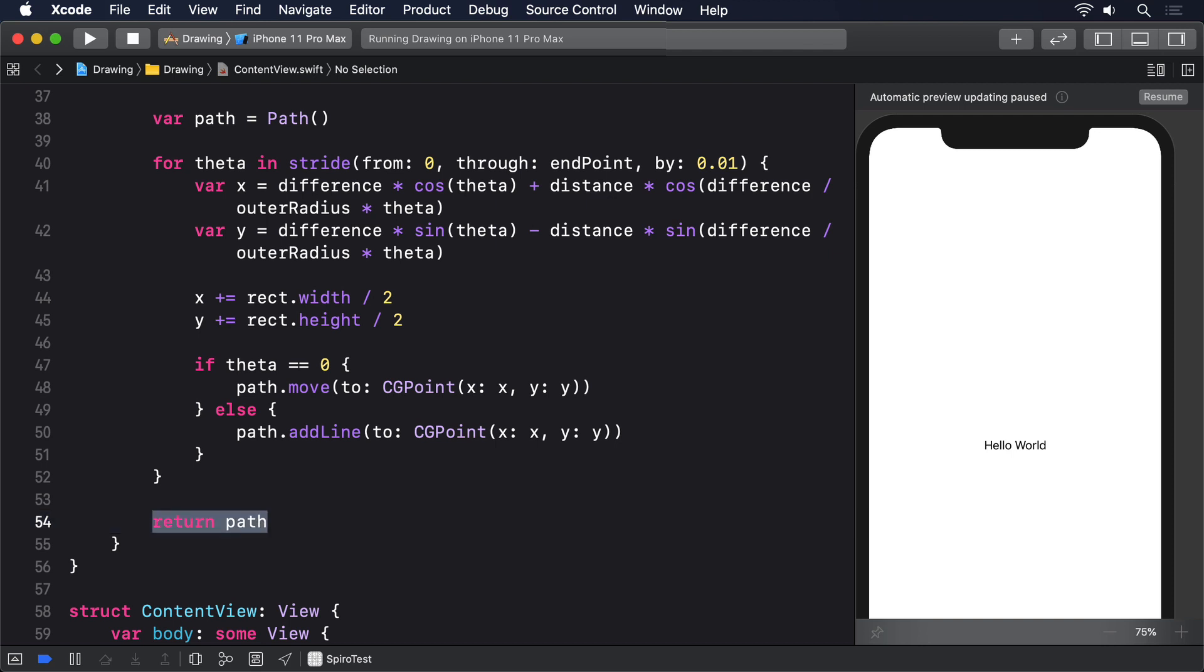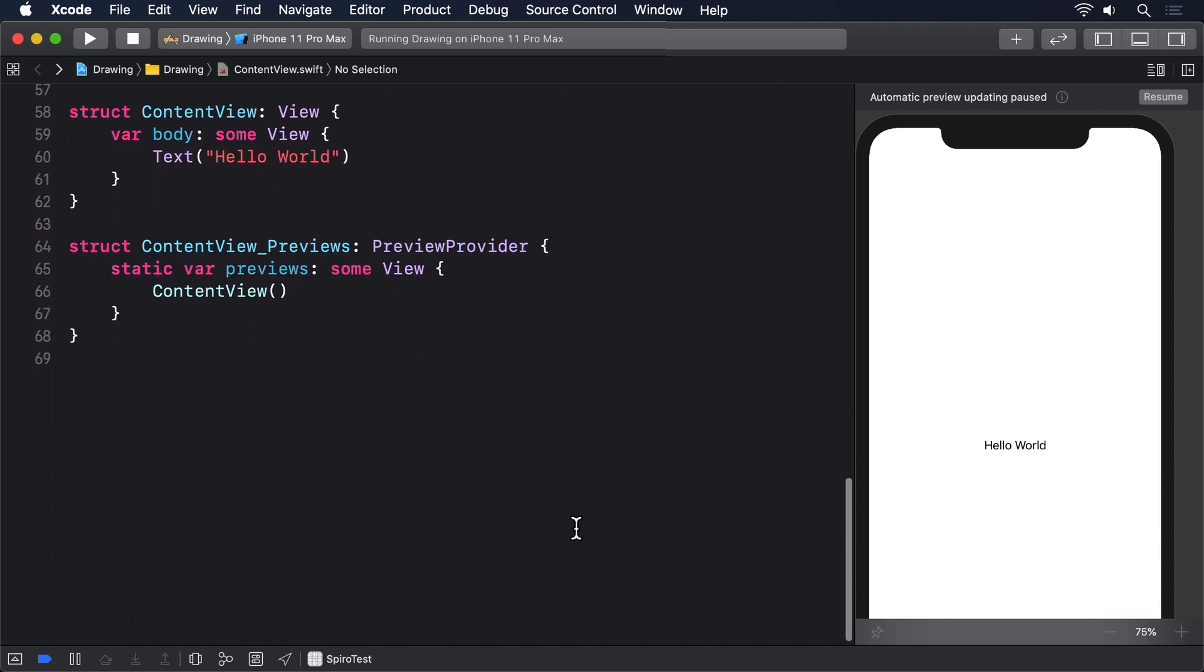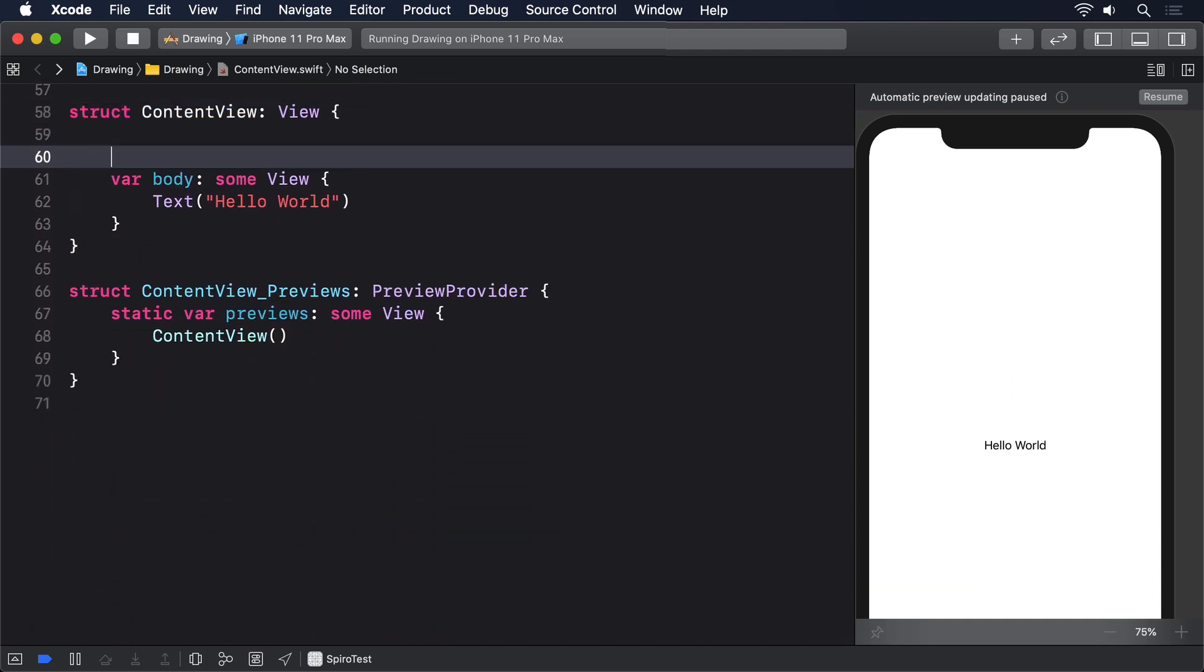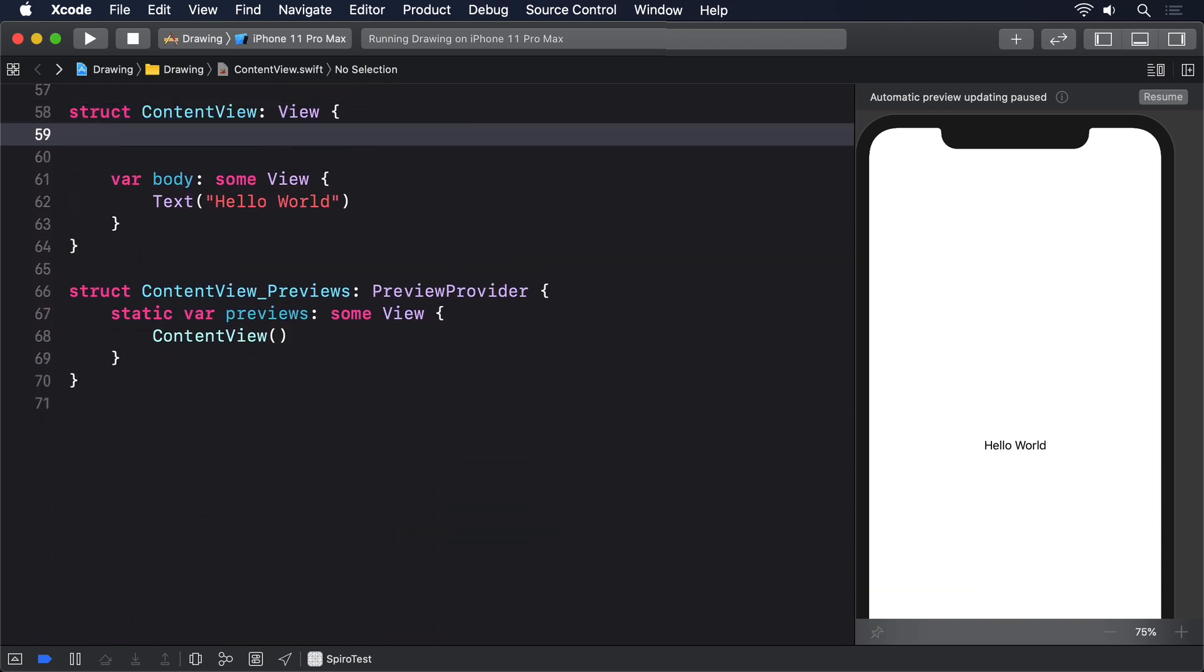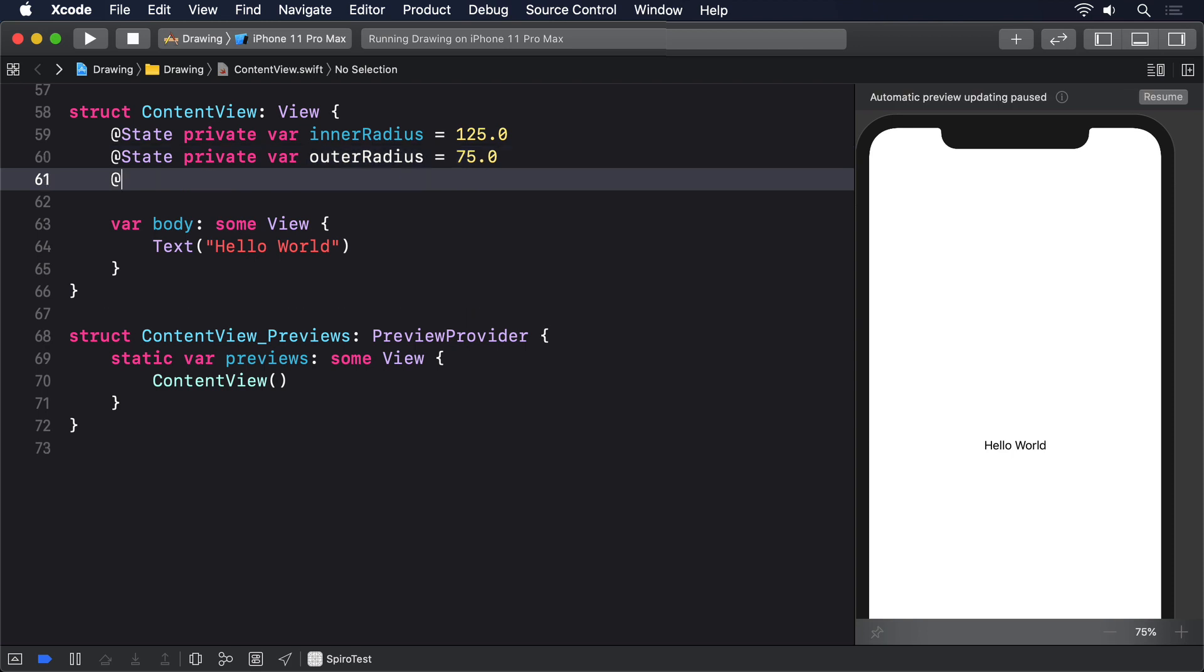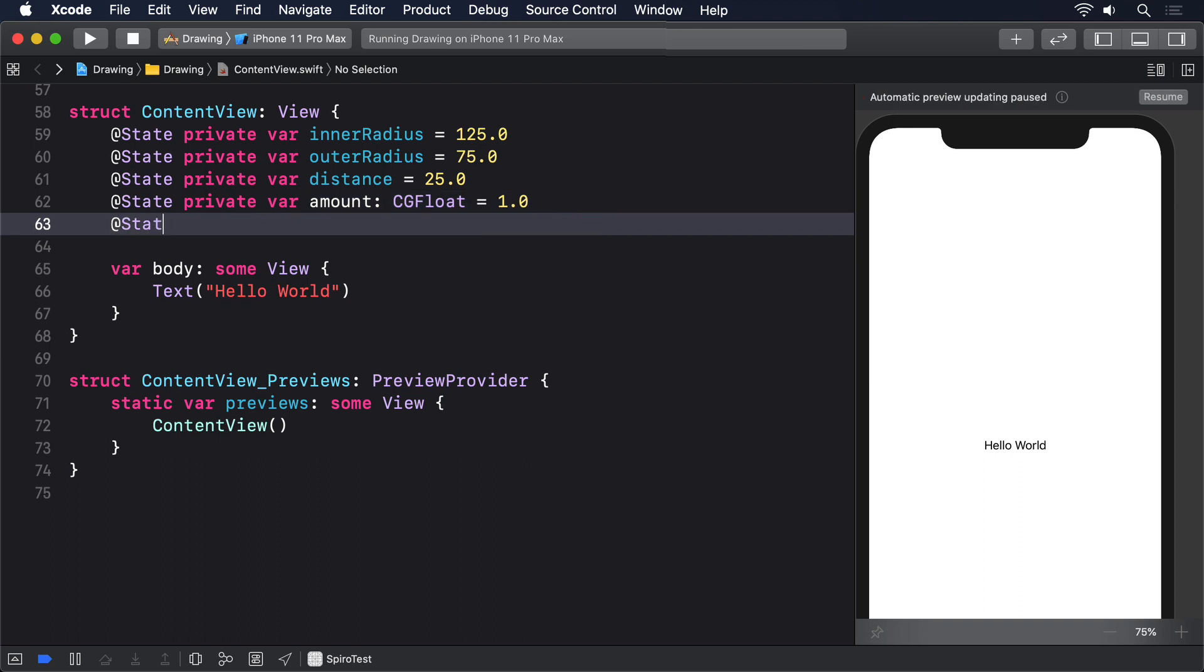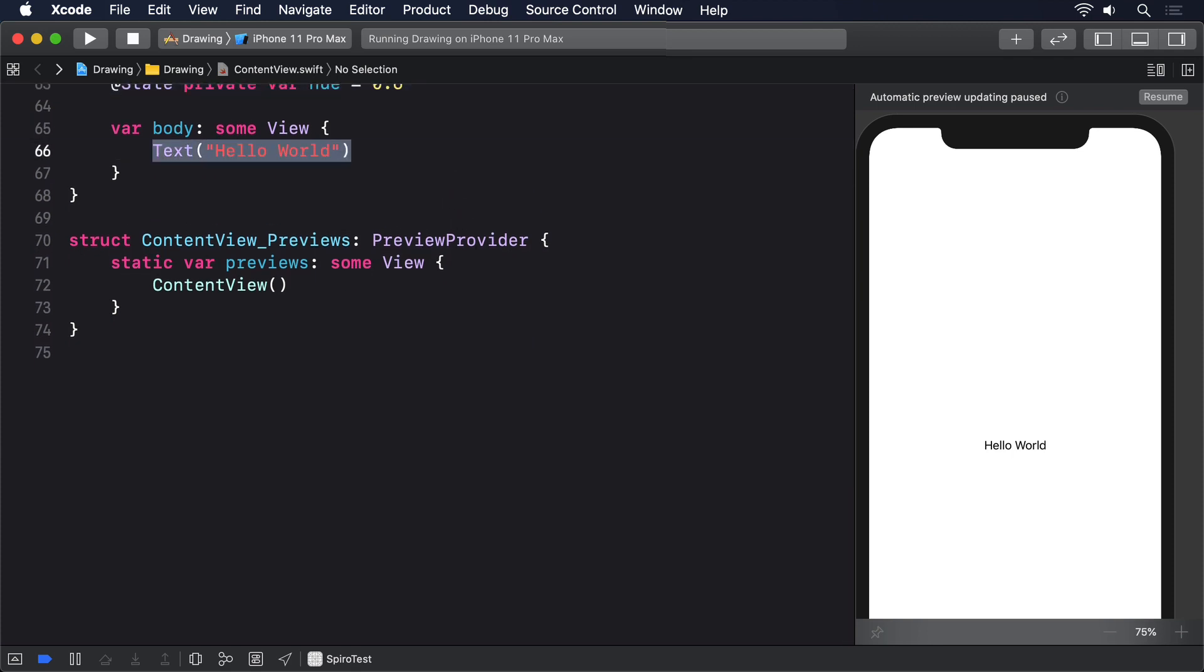I realize that was a lot of heavy mathematics, but the payoff is about to come. We can now use that shape in a view, adding various sliders to control the inner radius, outer radius, distance, amount, and even color. @State private var innerRadius = 125.0, @State private var outerRadius = 75.0, @State private var distance = 25.0, @State private var amount: CGFloat = 1.0, and @State private var hue = 0.6.